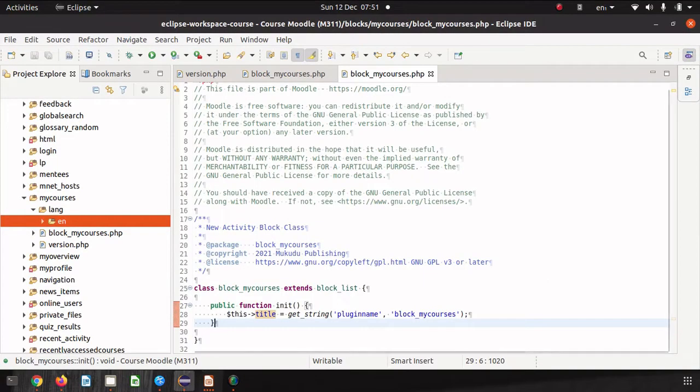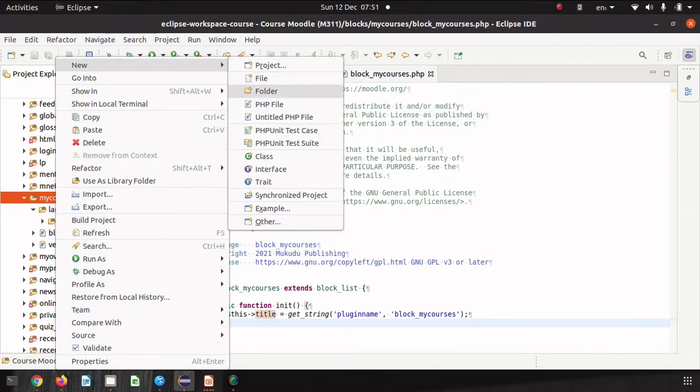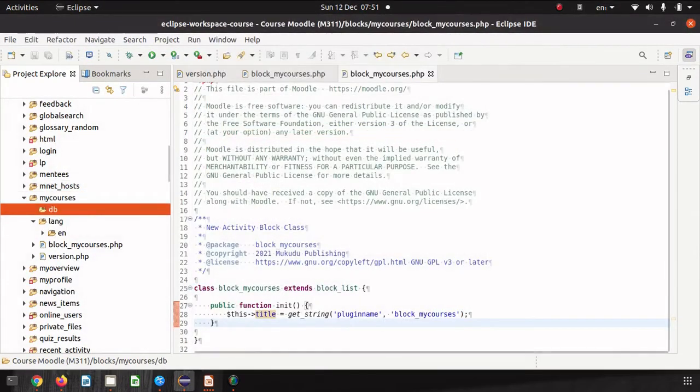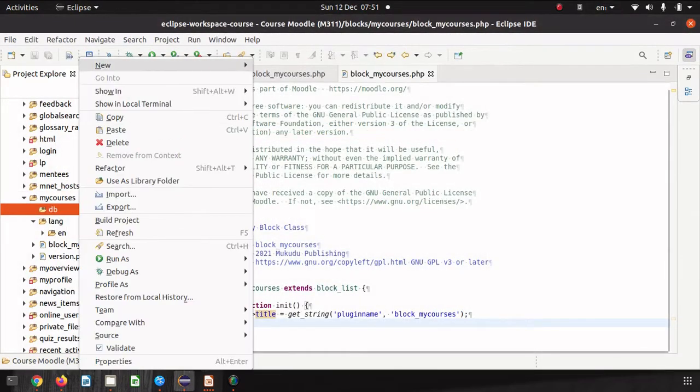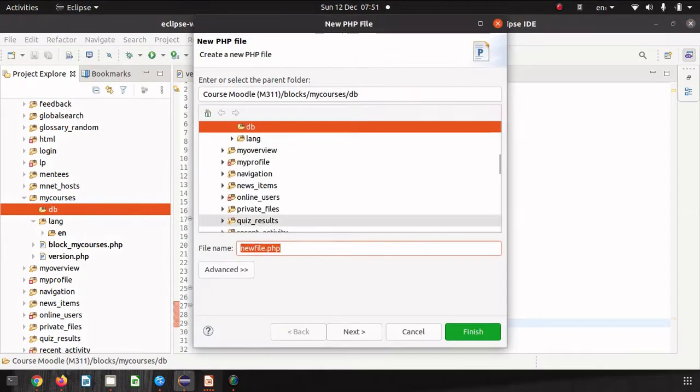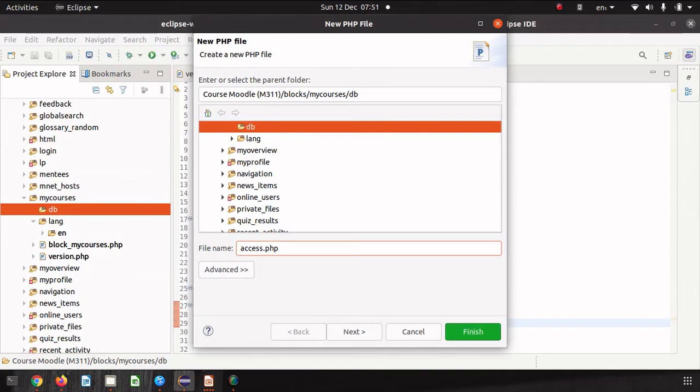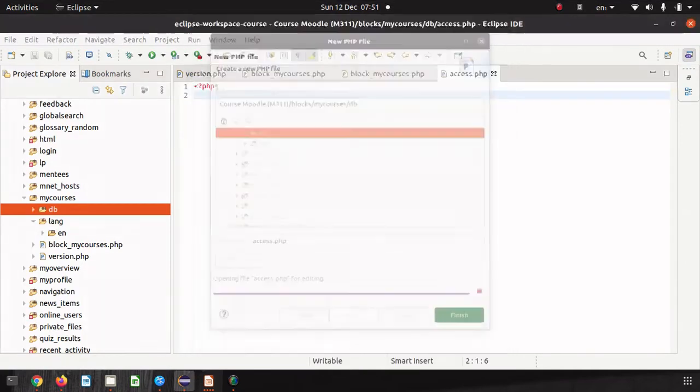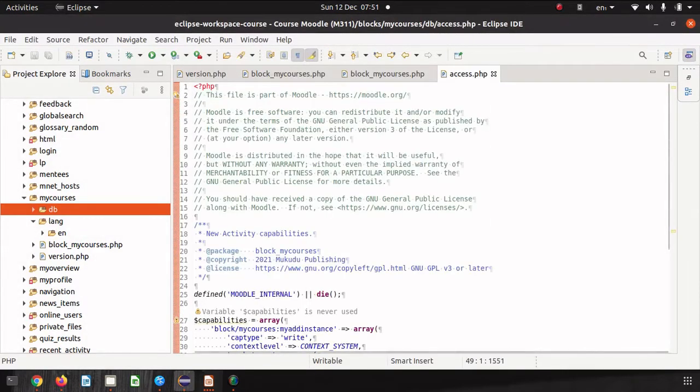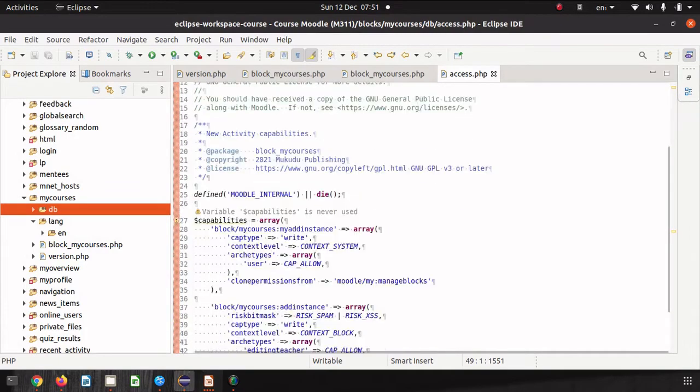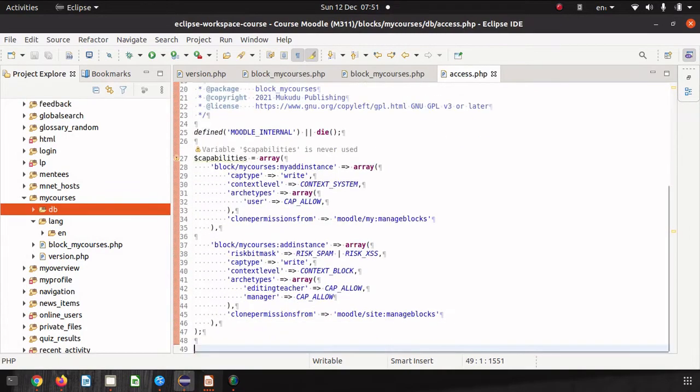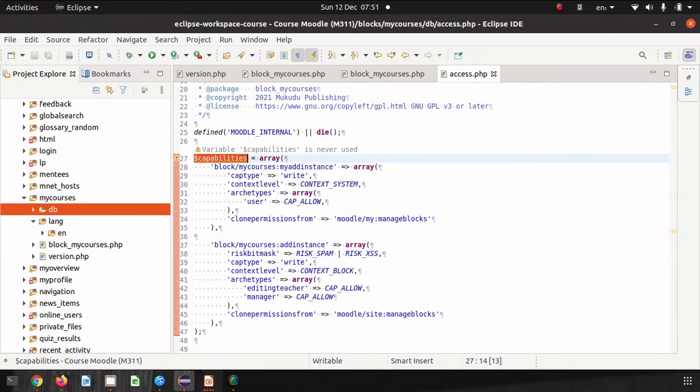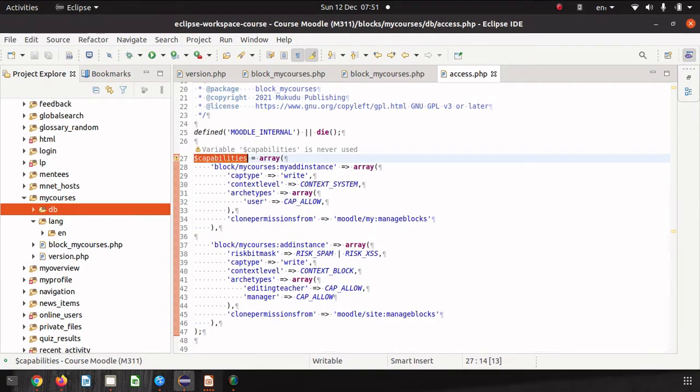Back in our IDE we need to define a new folder and create a new file access.php in that folder. This is our access.php file the usual stuff at the top and then you define your capabilities in a capabilities array where the key for that array is your capability and then the settings for that particular capability is the value, another array of values for the capability.